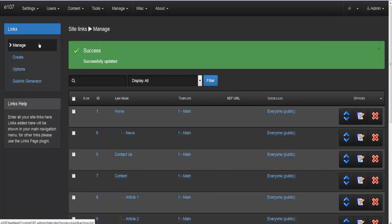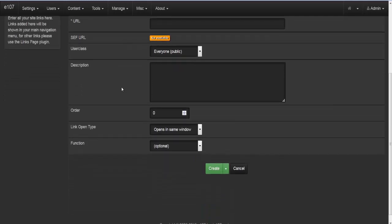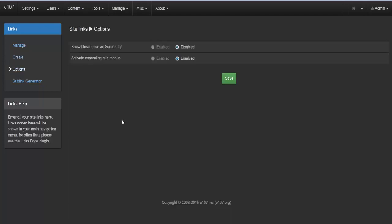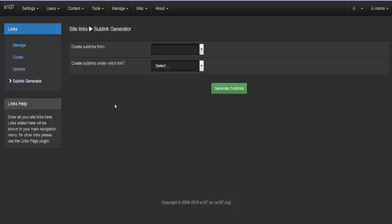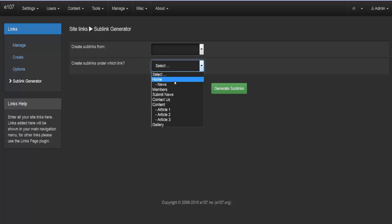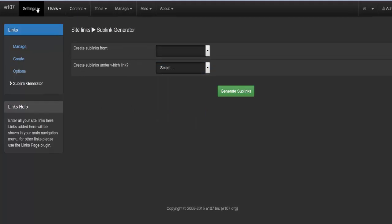You can also create new links using the same interface seen previously. In the options section there are two settings: show description as screen tip, and activate expanding sub-menus. In the sub-link generator you can create sub-links from news categories or download categories, and select which link to attach them to.